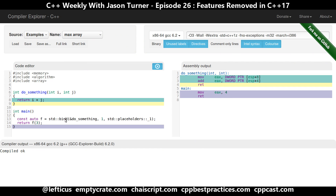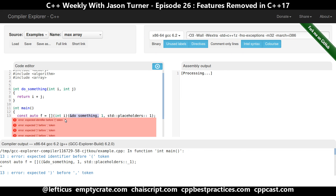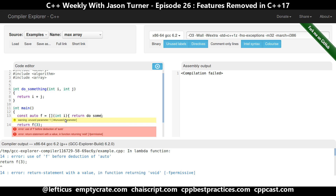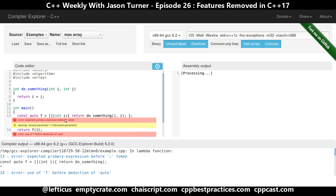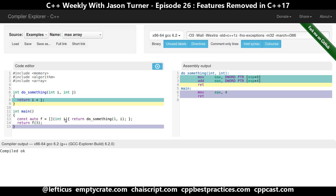Or even better, you can use lambdas. This is the most efficient both in compile time and in runtime, depending on the complexity of what you're doing. So there's a lot of cleanup in functional: random_shuffle going away, register going away, and increment of bool going away. The C++ standard committee is working towards deprecating and removing some of the most unused and least meaningful aspects as they move forward.